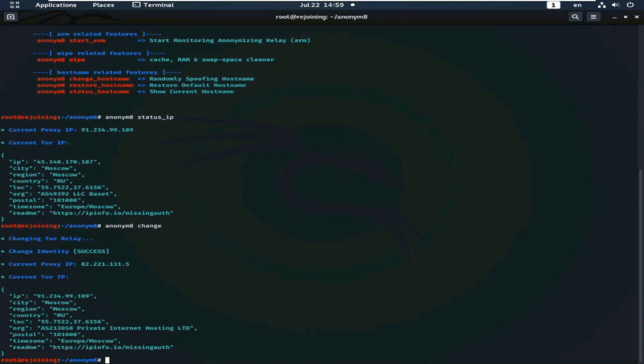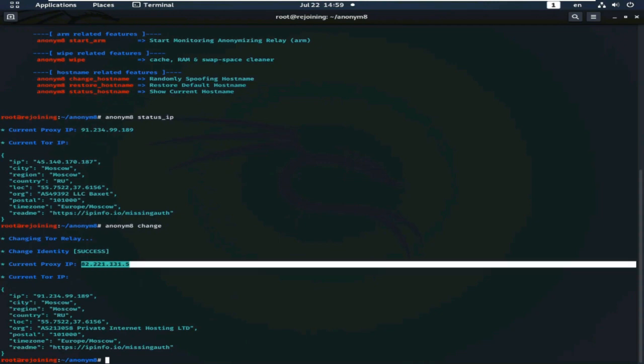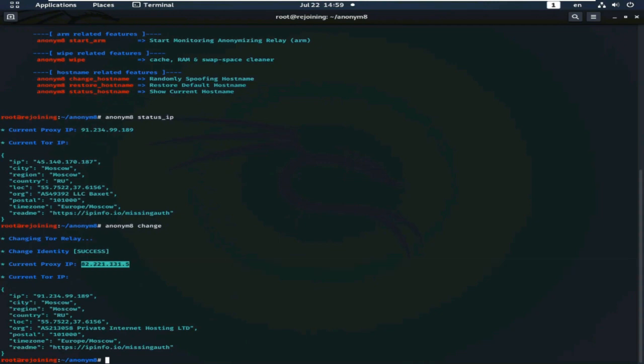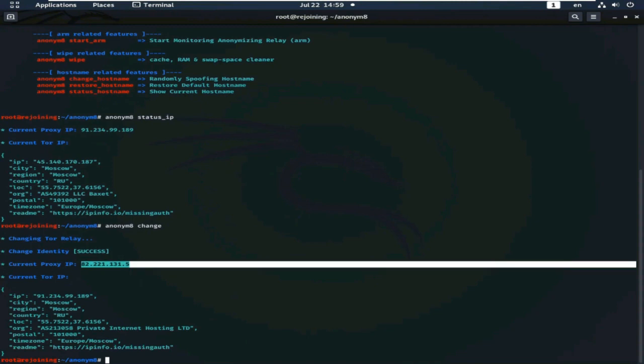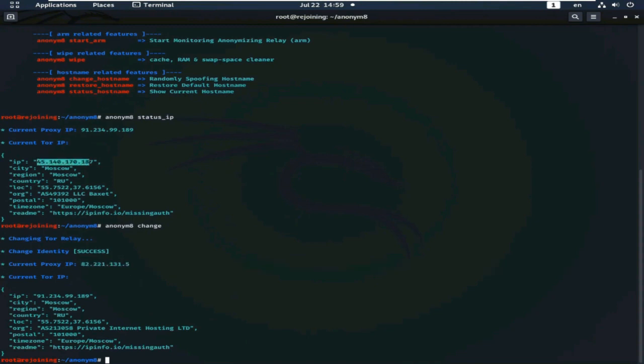What is the difference? Current IP address, current proxy IP address. This is Tor IP address. This is now my Tor IP address.